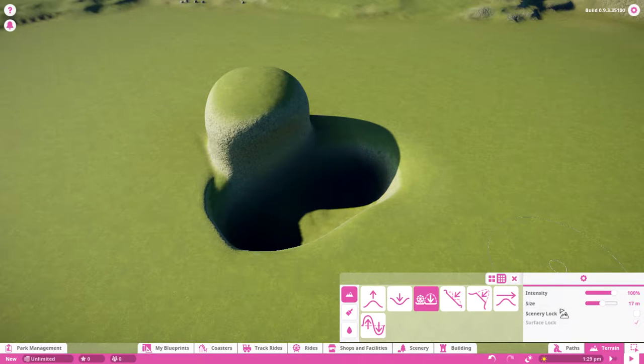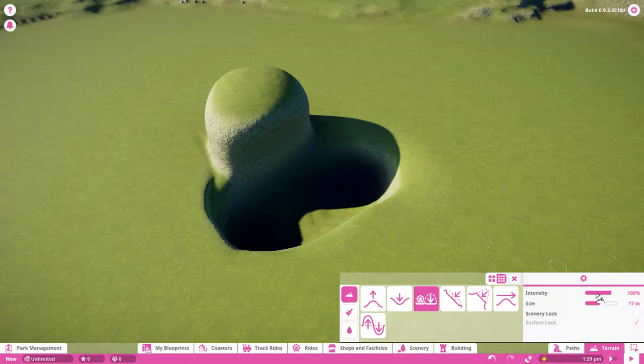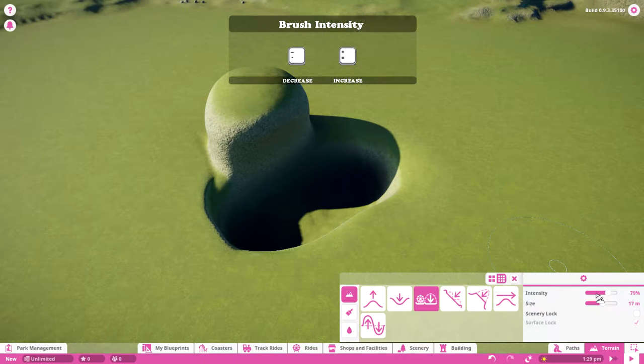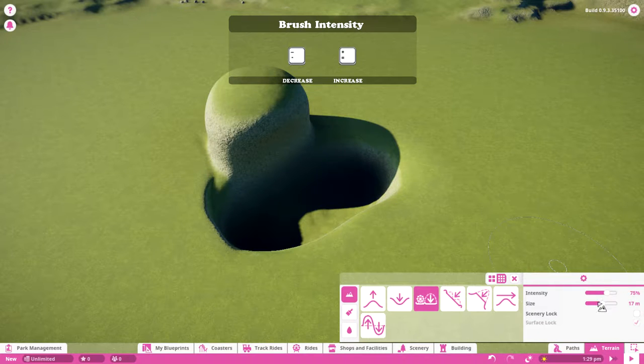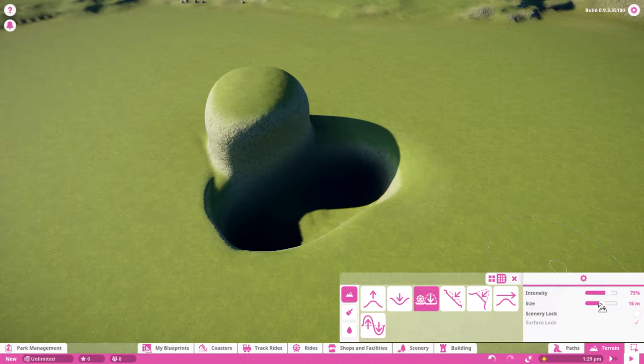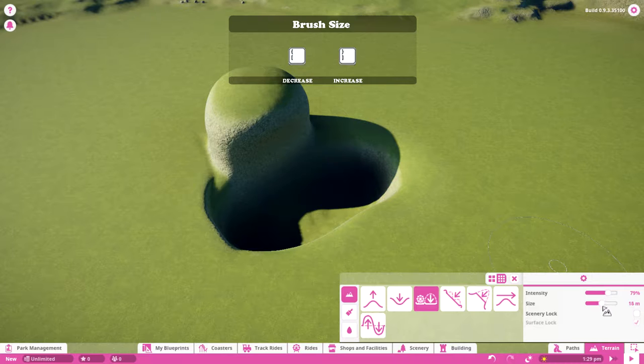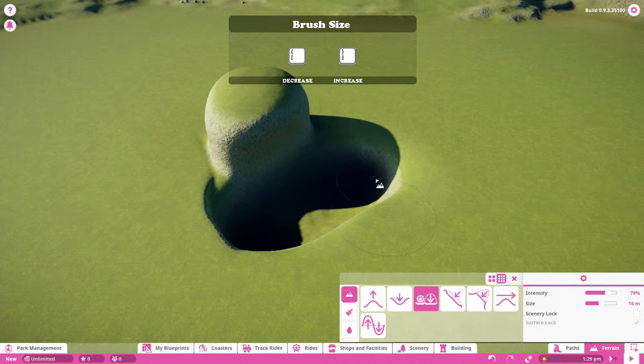The next thing you should know about is intensity and size. You can decrease intensity with minus and increase it with equals. The size adjusts with the brackets - left bracket and right bracket to adjust the size.